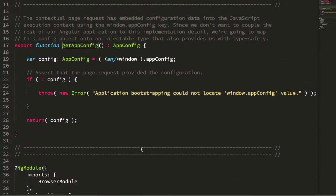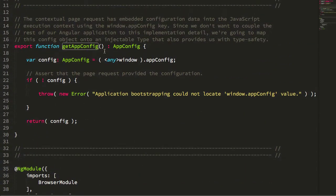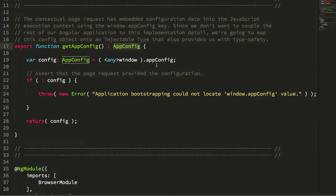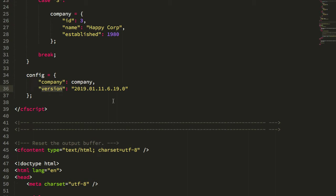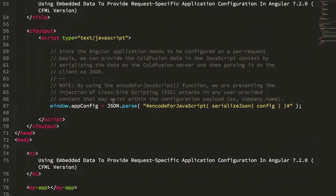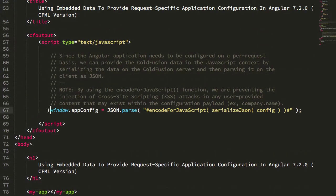getAppConfig returns a type of app config, but really what it's doing is reaching into that global scope and plucking off that app config from window.appConfig, which if we jump back to the server-side code, you can see is being exposed on the client as that parsed JSON payload.